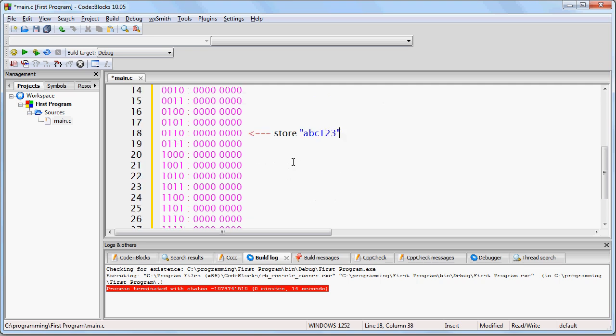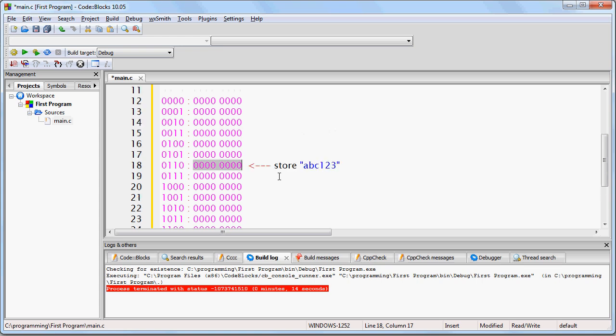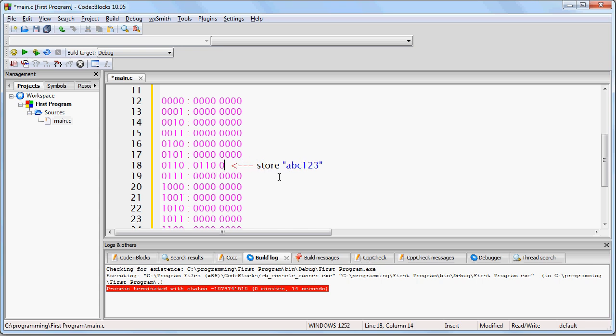Now, if we're going to store the string of text ABC123 at this location, notice it can't fit because this is only one byte. So, what actually happens is that you're going to store only the letter A at this location.